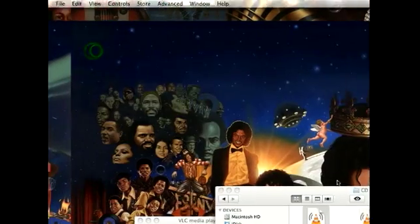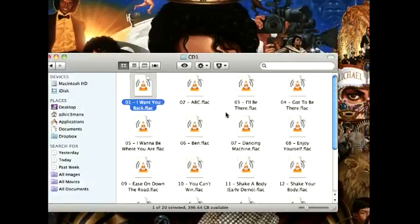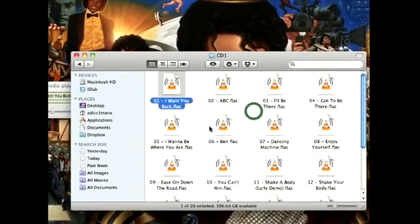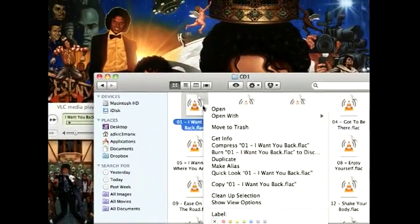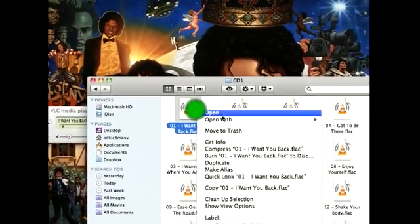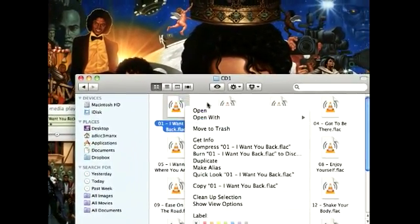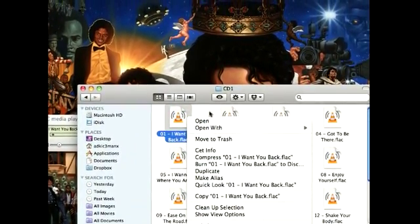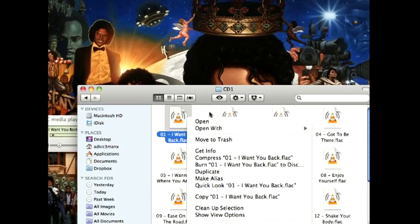So if you have a PC, what you have to do is right-click the file, go to 'Open With,' and choose Windows Media Player. That's the player you guys use on PCs.